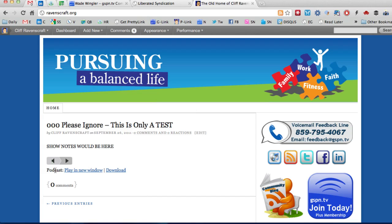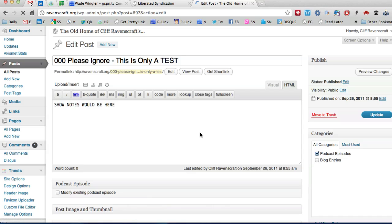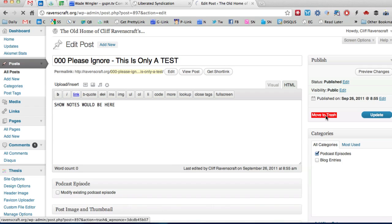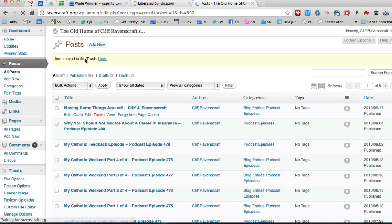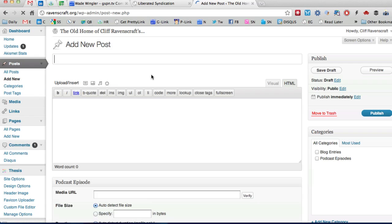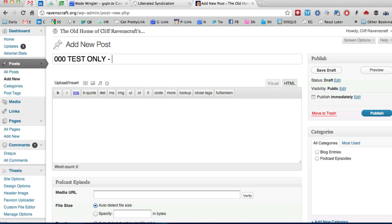Now if you wanted to force everybody I mean literally force everybody to get a new episode then what you would do of course is you would just go ahead and delete the file the post that you already had and what I would do is move that to trash and then you would go ahead and click add new.